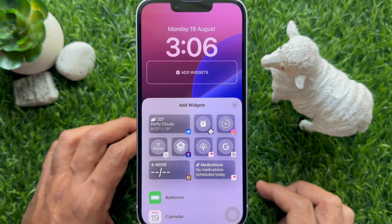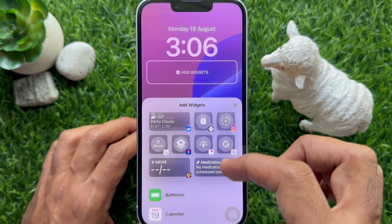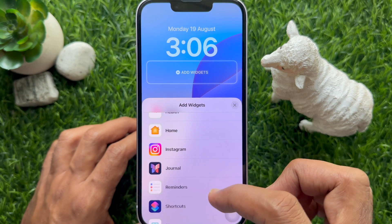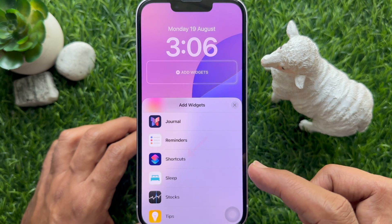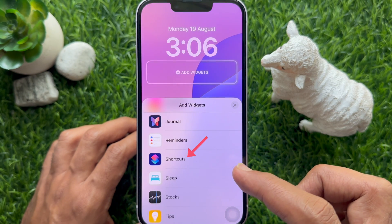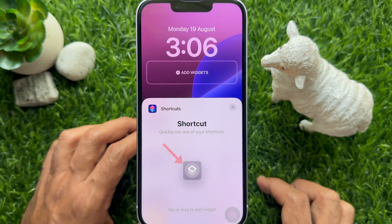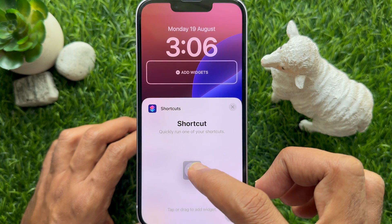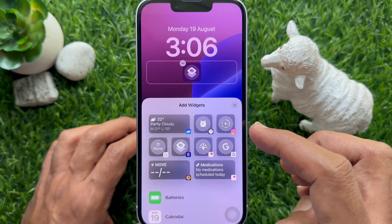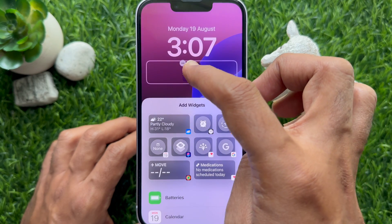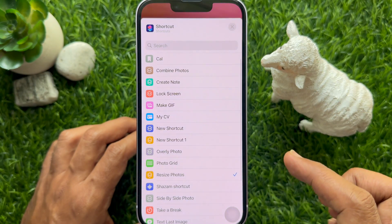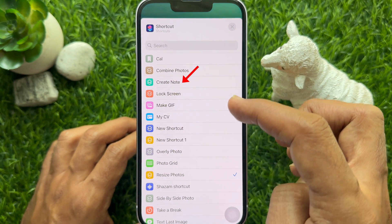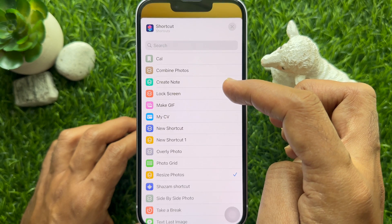Scroll down and search for Shortcuts, then tap Shortcuts. Tap or drag to add the widget. Now tap the Shortcut app on the widget and from the list select Create Note.